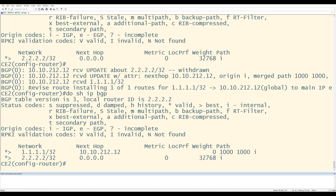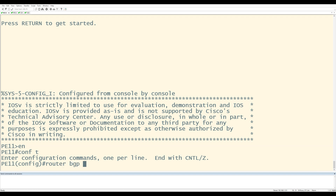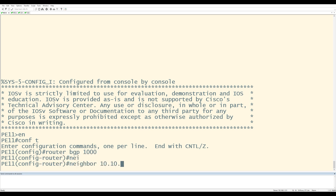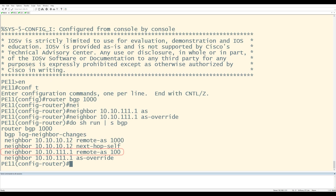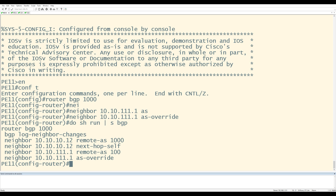Now I'll go to PE11 and do the same thing towards its neighbor CE1. Config T, router BGP 1000, neighbor 10.10.111.1 as-override. Do show run pipe section BGP shows the neighbor statement towards CE1 pointing to AS 100, and the as-override command is there. So any updates PE11 sends to CE1 that include AS 100 will have that AS number replaced with PE11's own, which is AS 1000.